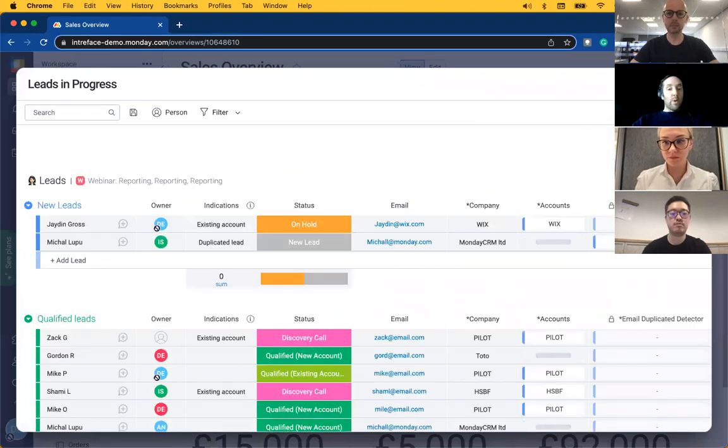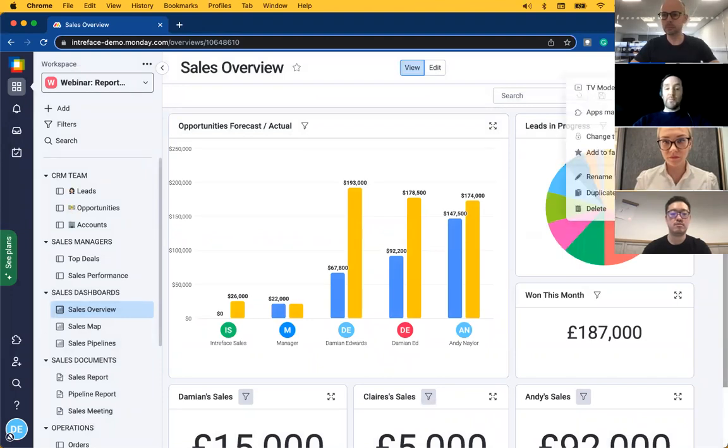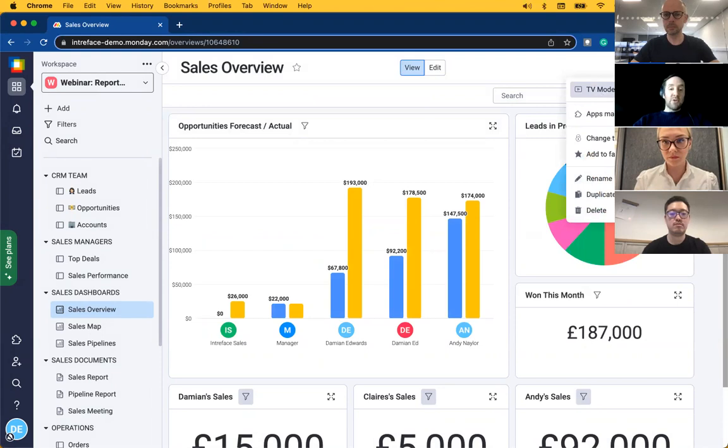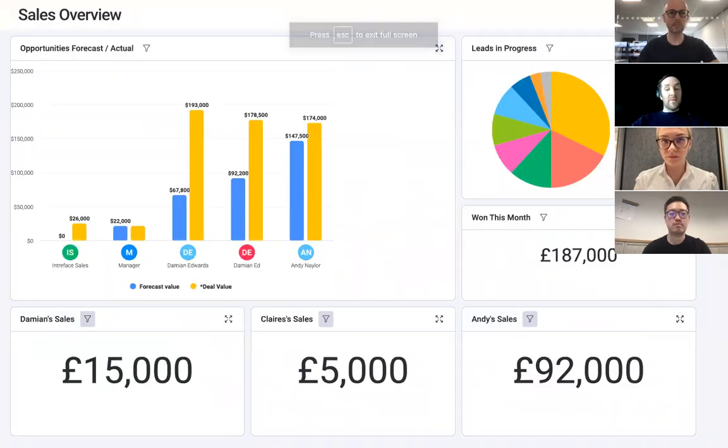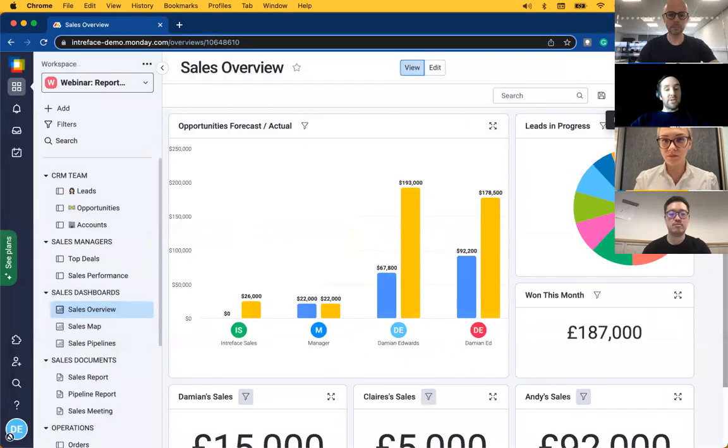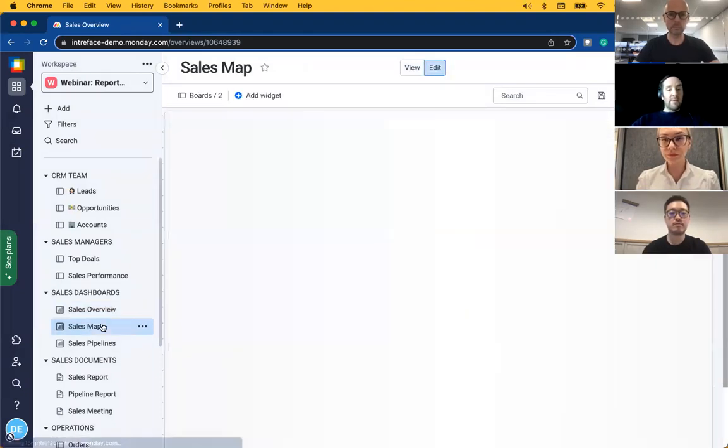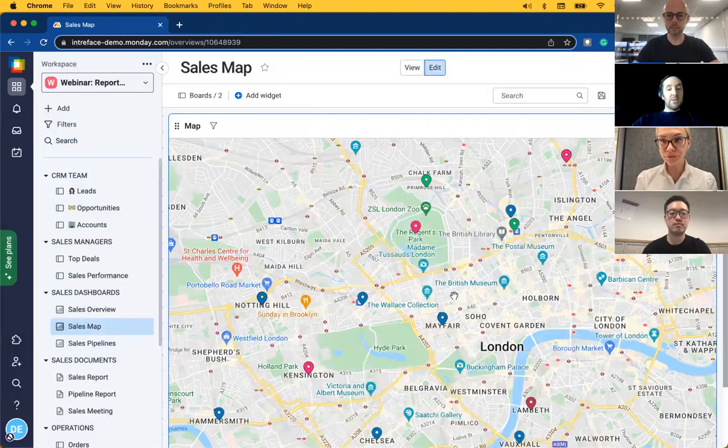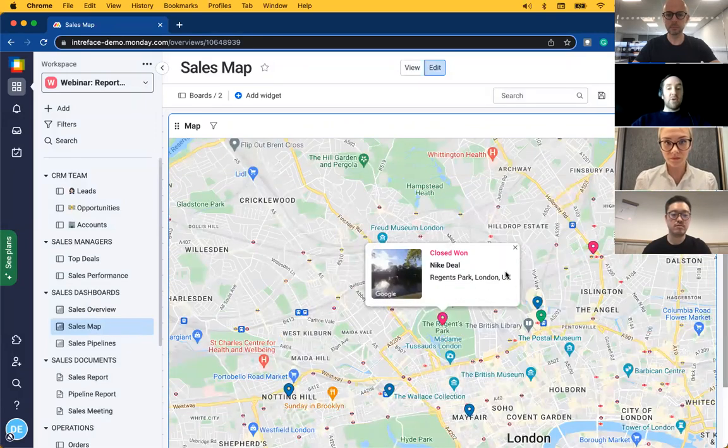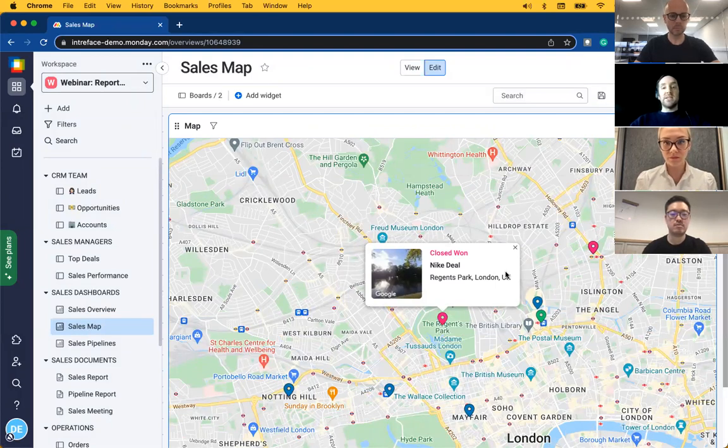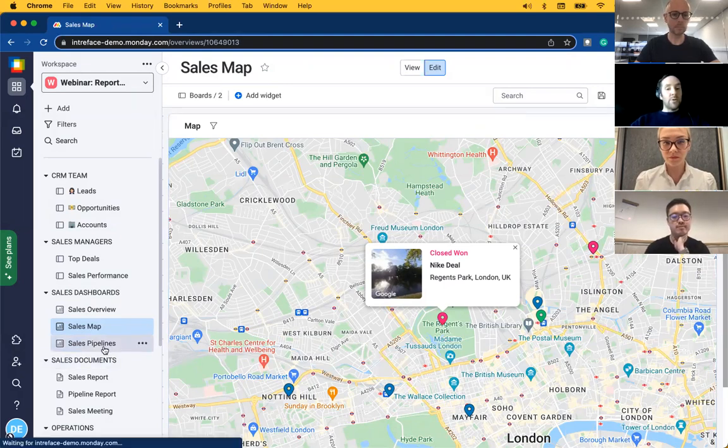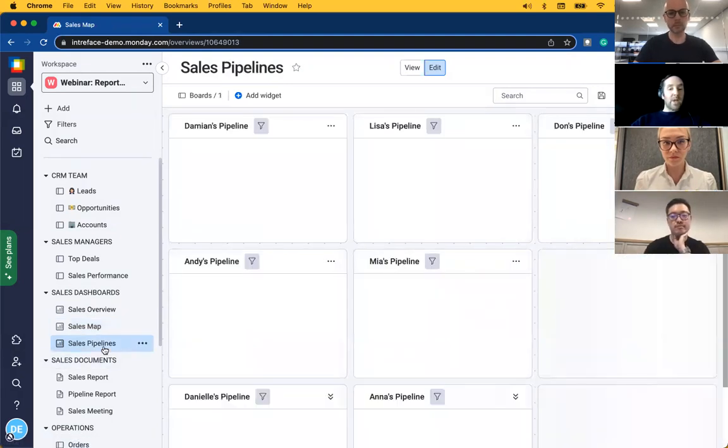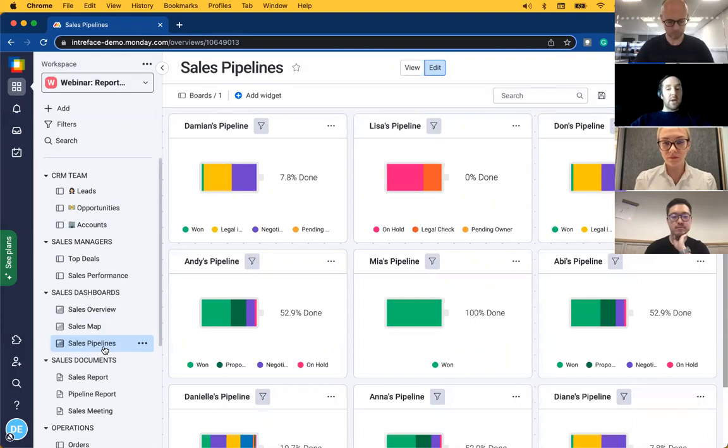What we also have on this dashboard is the ability to switch to a TV mode. This is really good if we want to display the data on a large screen in the office to provide a visual reminder of the team's performance. Let's move to the map dashboard. This is using the Map widget which is great for sales reps out in the field so they can see their opportunities geographically. And then finally we have the dashboard to show the pipelines for each individual sales rep.